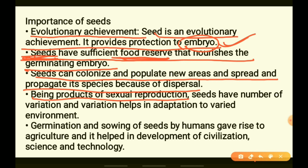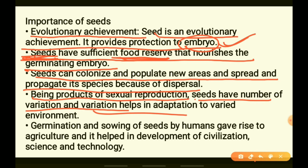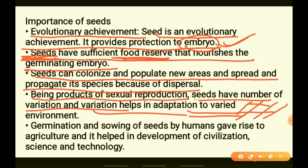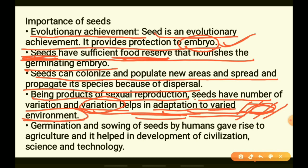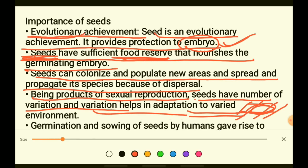Being products of sexual reproduction, seeds have a number of variations. During sexual reproduction, the male and female gametes fuse together, each bringing their own DNA. This produces variation in the new plant — not totally different from its parents, but with some differences that help survival in a changed environment. Accumulated variations lead to evolution.